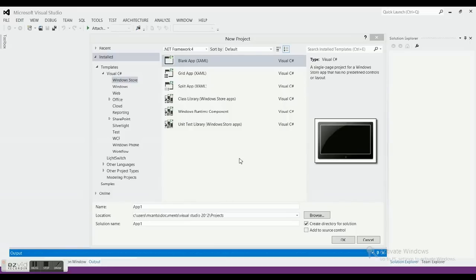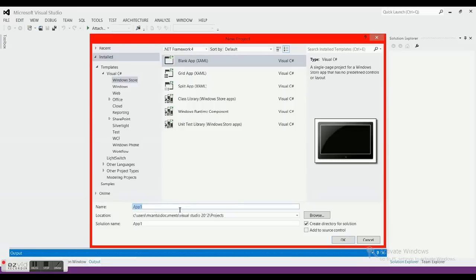We're going to make an ESPN reader today. You'll need Visual Studio 2012 and Windows 8 to do that, so if you don't have those yet go ahead and sign up for trials, get those installed and get that going.